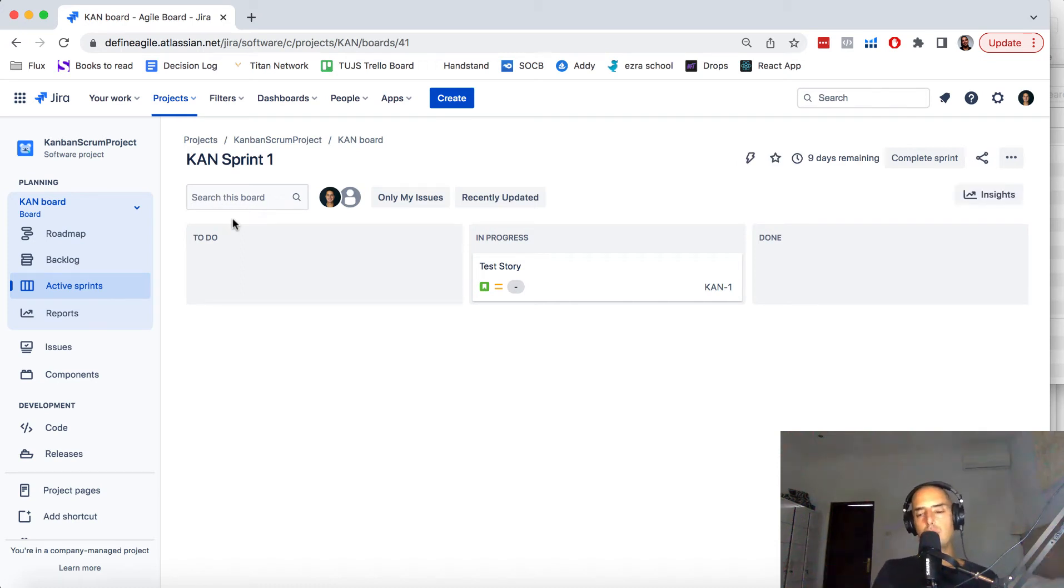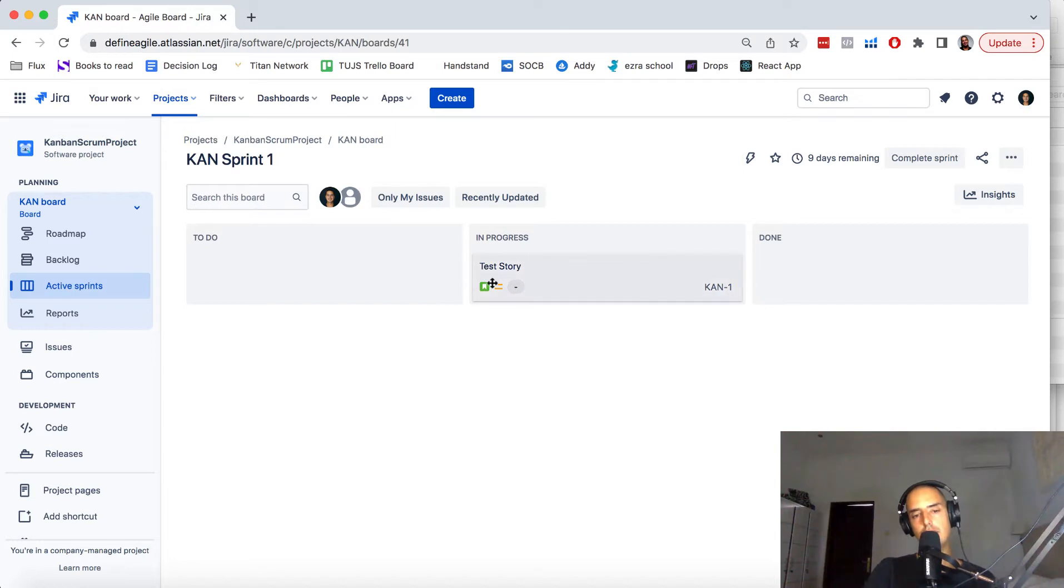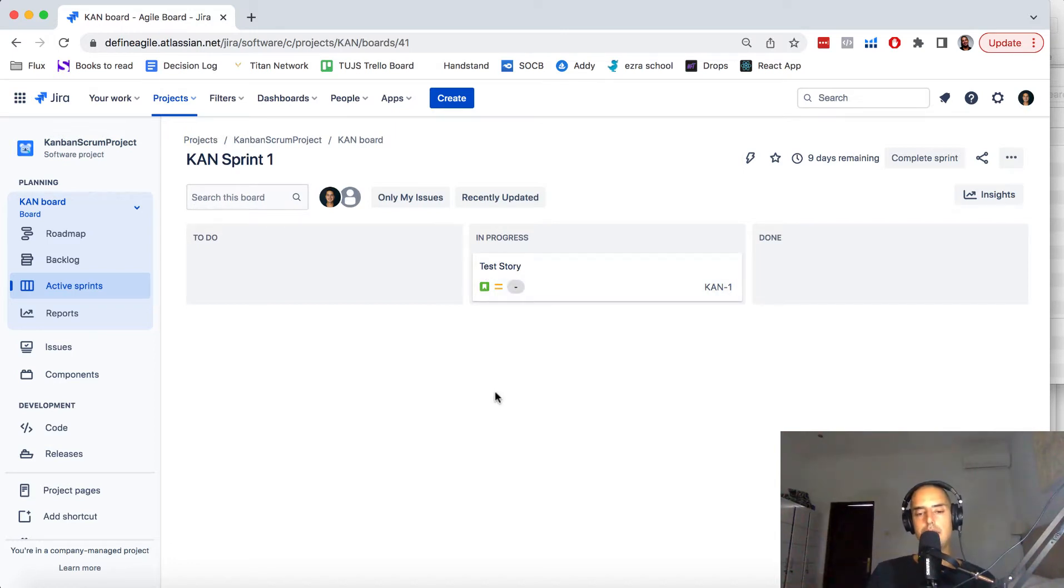Hey guys, welcome to Define Agile. My name is Antoli and we're talking everything Agile tools today. I'm going to show you how to change an icon—you see this green little icon of an issue type.